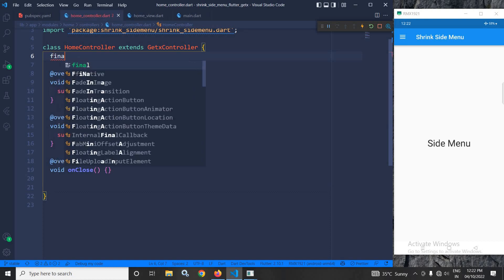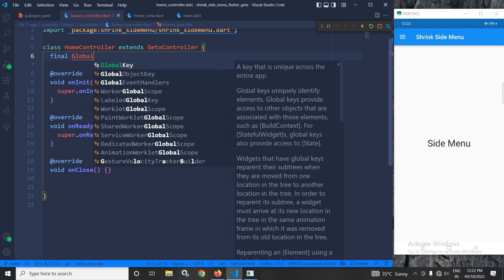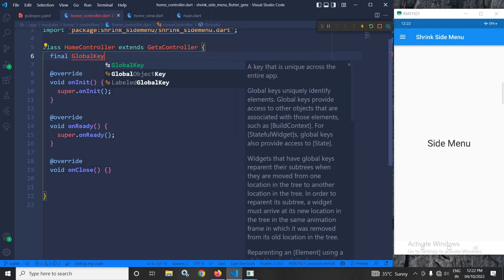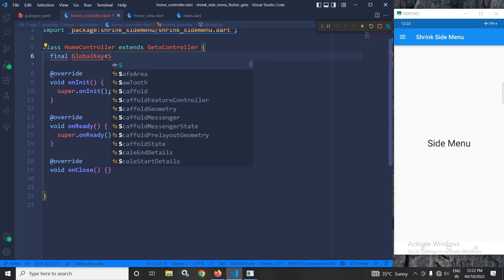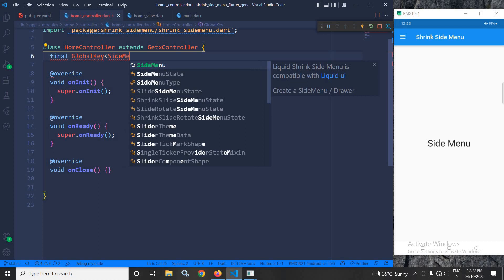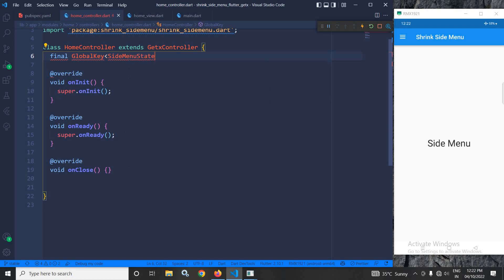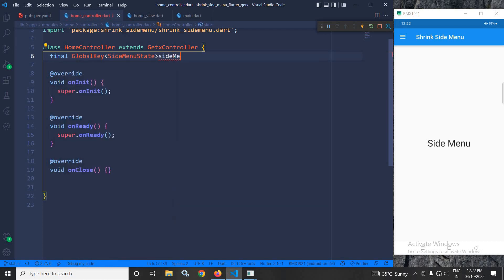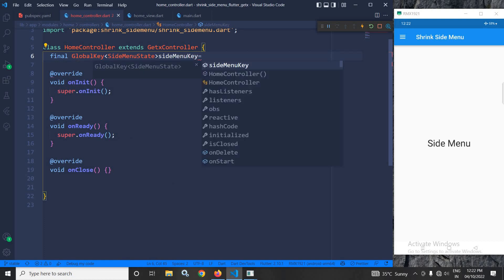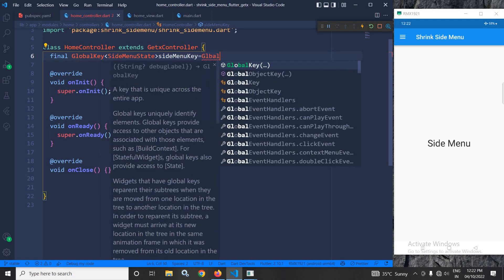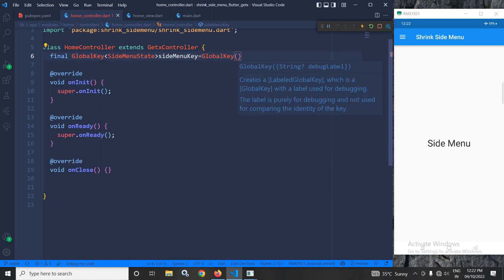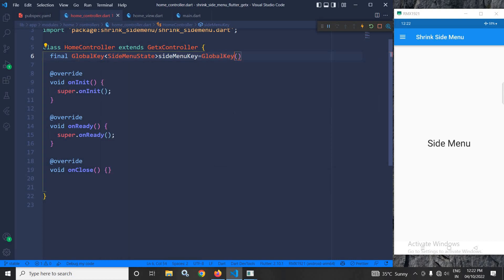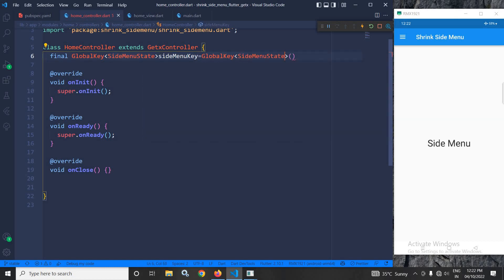Here, I am writing final GlobalKey, and I will use SideMenuState, which is provided by the plugin. After that, I will give a name as sideMenuKey equals to GlobalKey, and its type will be—let me just copy and paste it here. Fine.